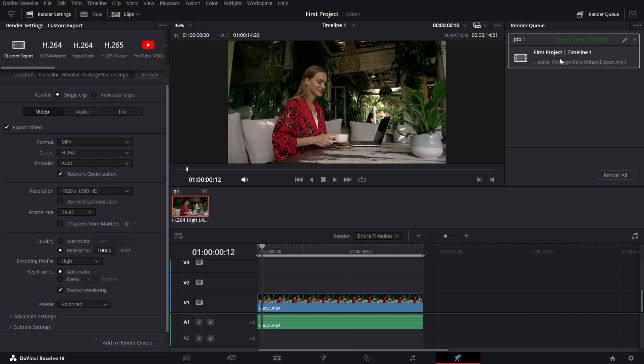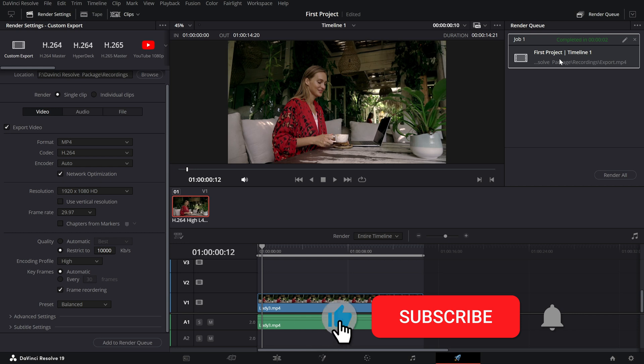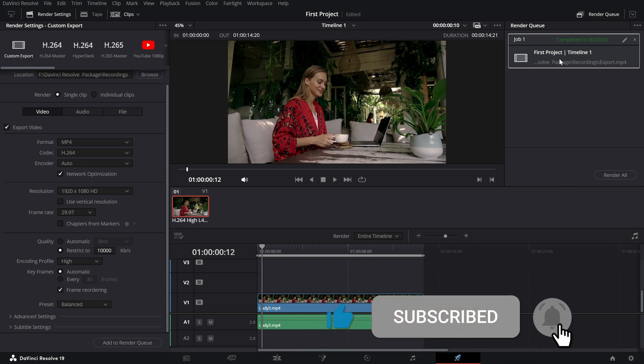If this tutorial was helpful, don't forget to like, subscribe and hit the bell for more quick and easy DaVinci Resolve tips.